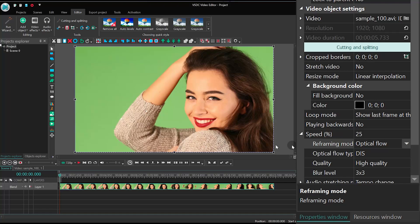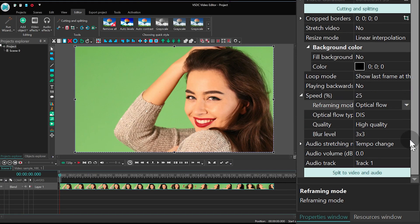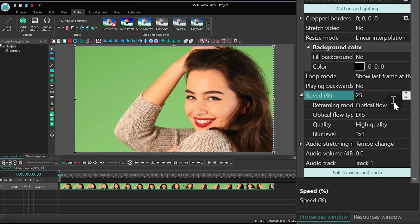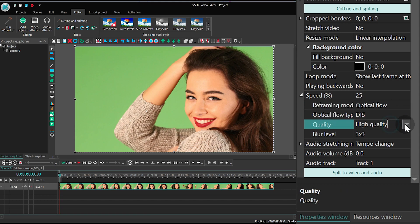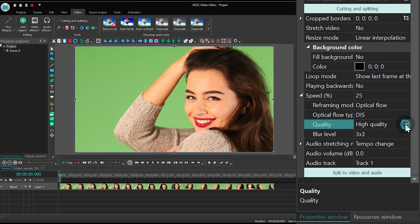While we are here, let's also take a look at the settings. Optical Flow is the reframing mode we've selected. Quality means the quality of processing. And Blur level is basically the level of motion blur.